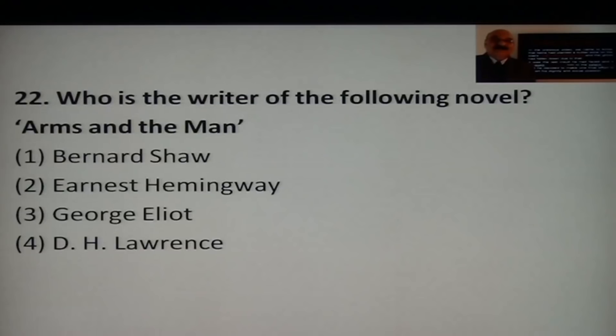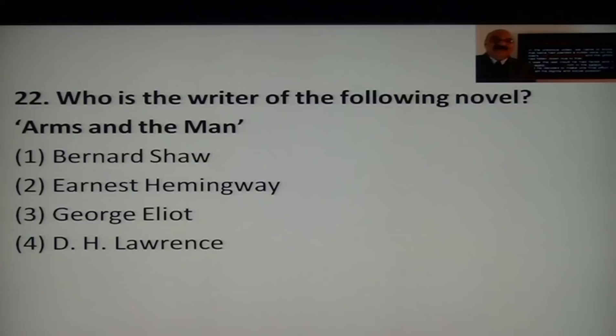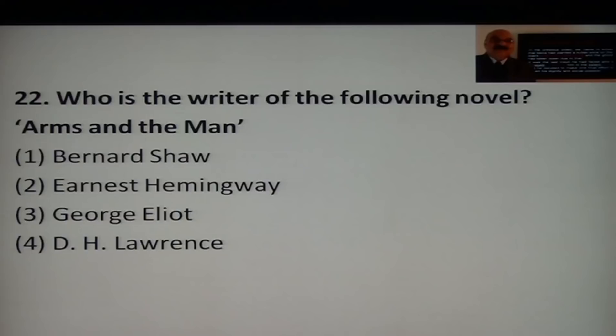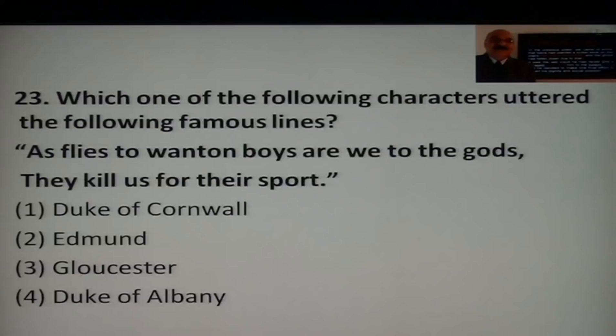Question 19: Who is the writer of the drama Arms and the Man? Note: it is a drama, not a novel — please make that correction. Options are Bernard Shaw, Ernest Hemingway, George Eliot, or D.H. Lawrence. The answer is Bernard Shaw. The play is about a fugitive who enters a woman's chamber.